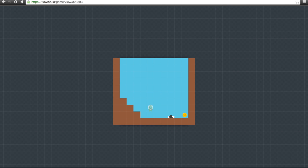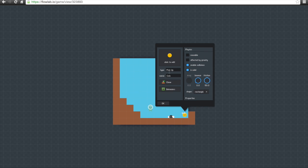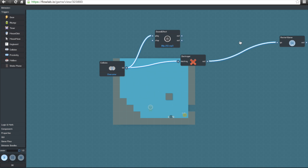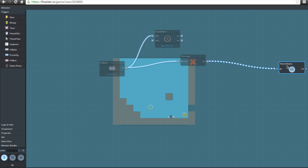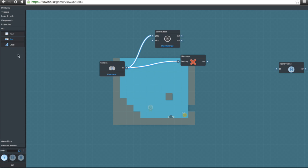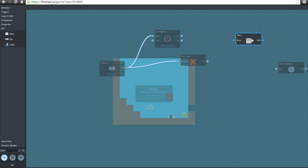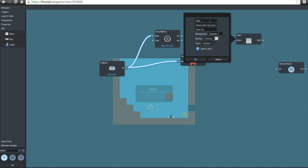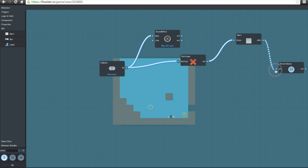Now we're going to create it so that it says 'You Win' after the coin is picked up. We'll go to 'Behaviors,' delete the restart connection, and instead drag an 'Alert' component. An alert shows text for the player to interact with so it can trigger something else. We'll type 'You Win,' adjust the look, and after you click it, it should restart the game. Let's click OK and try it out.